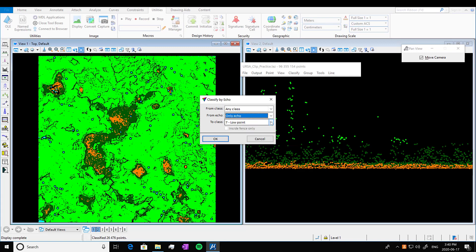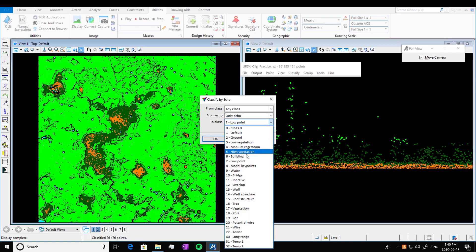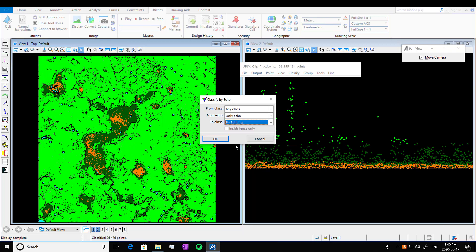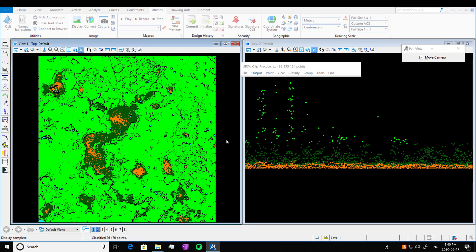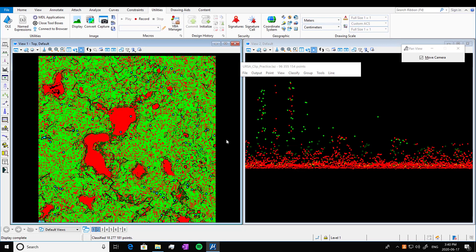So classify by the first, the only echoes. And we're just going to assign it to, let's say building. It doesn't matter. We know what it is. So let that work. And yeah, so here we've got in red our echo class.